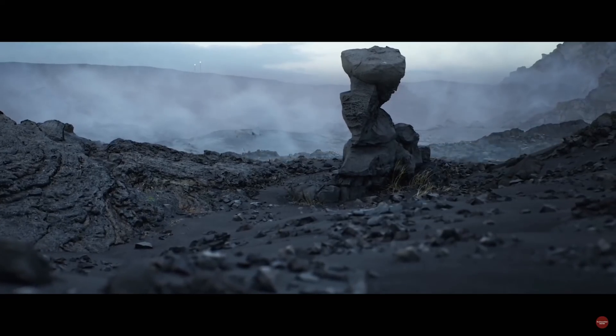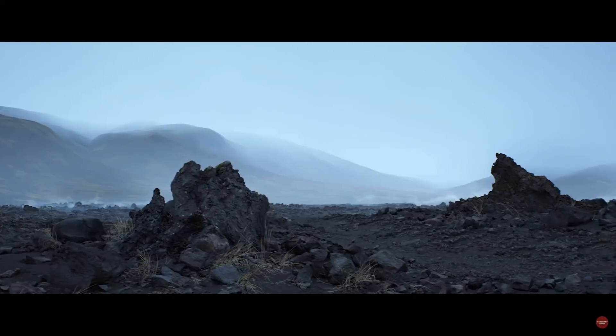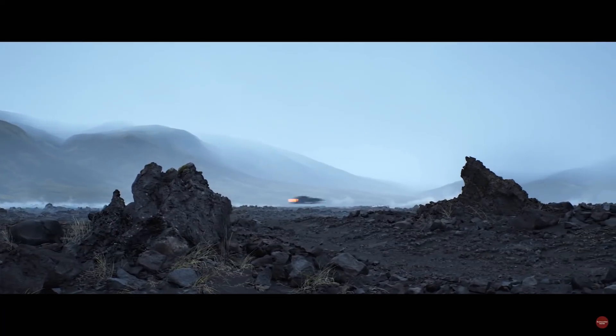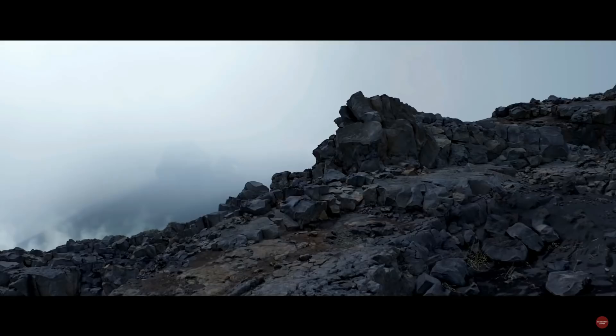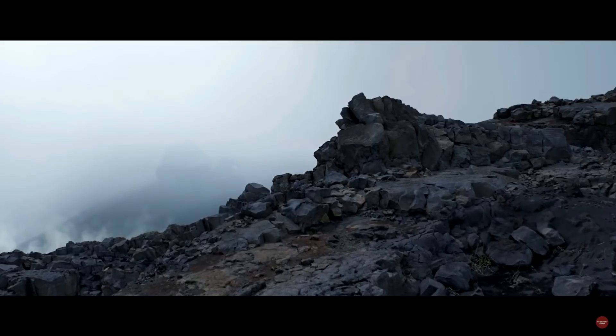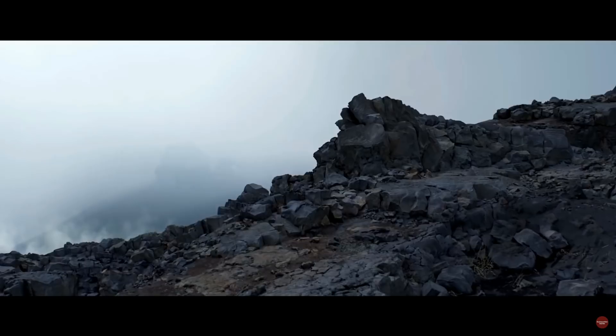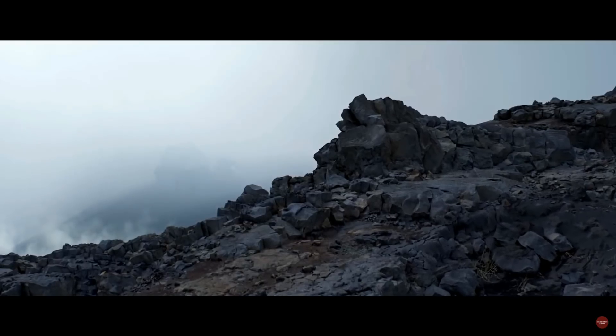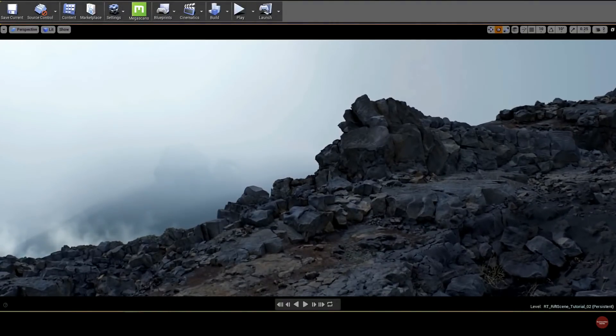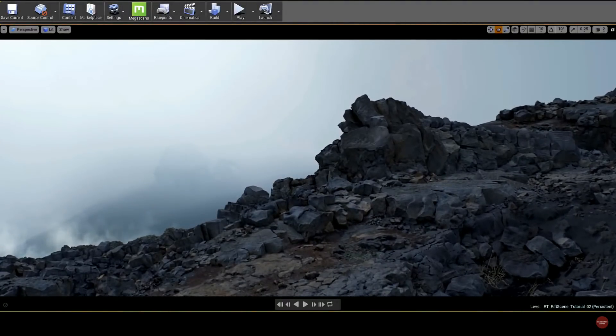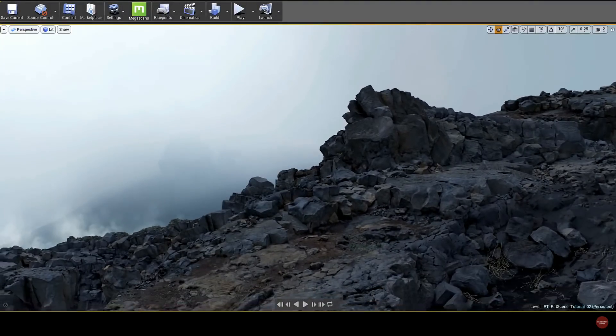But we're here to tell you that finally, photorealism is now not only possible in real time and for games being made right now, but that when you use these cutting-edge real-time tools and assets, it's incredibly easy.